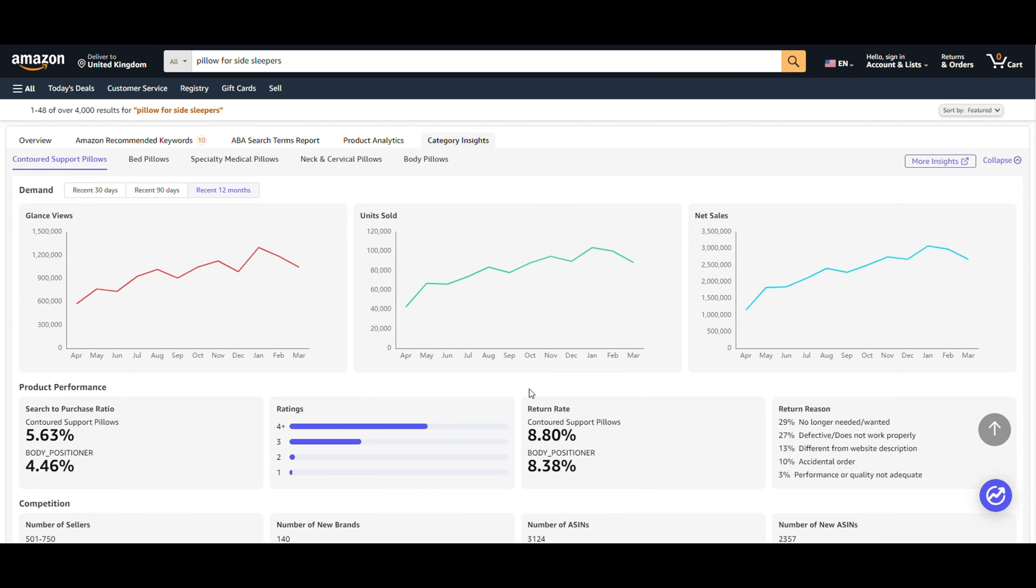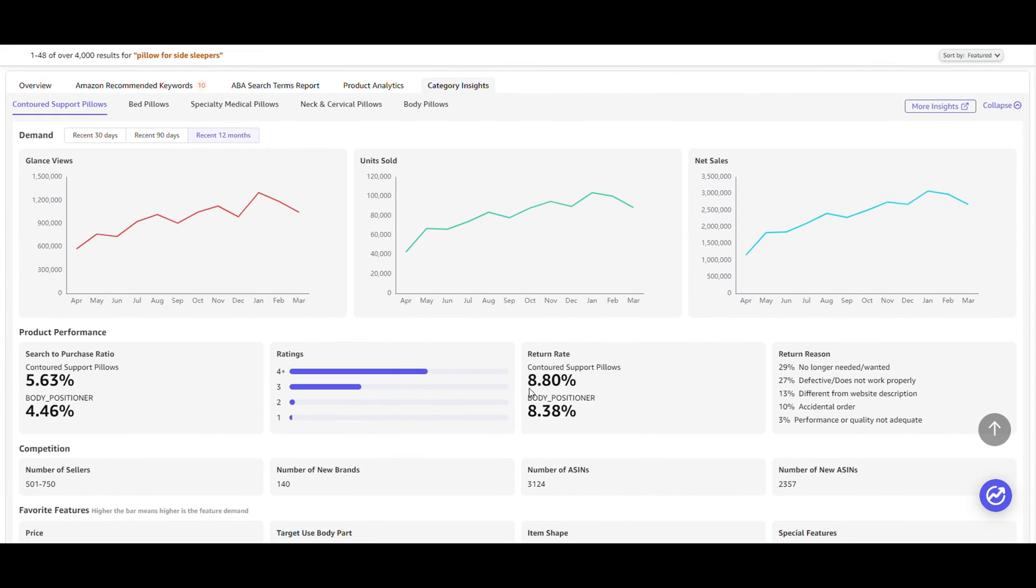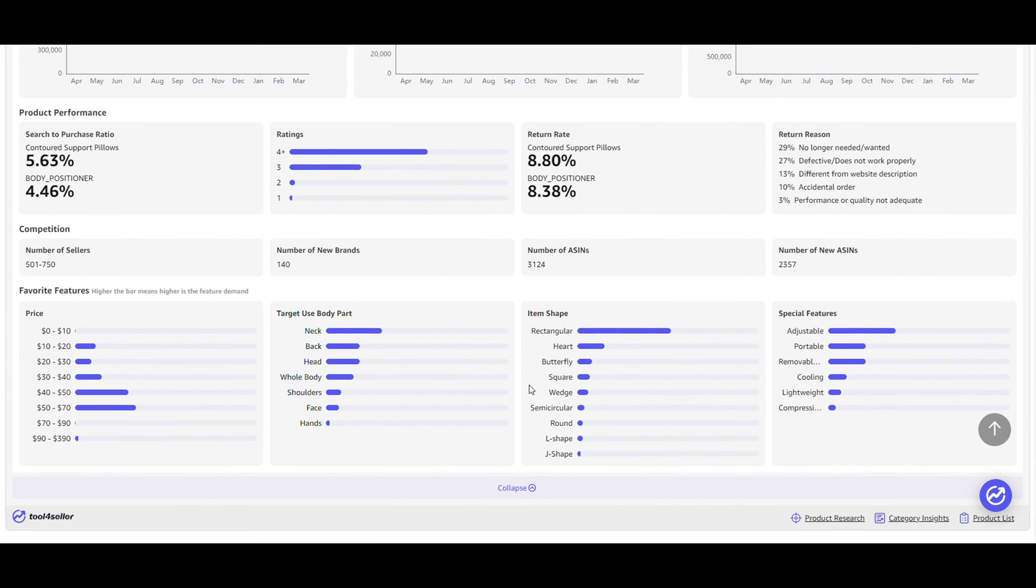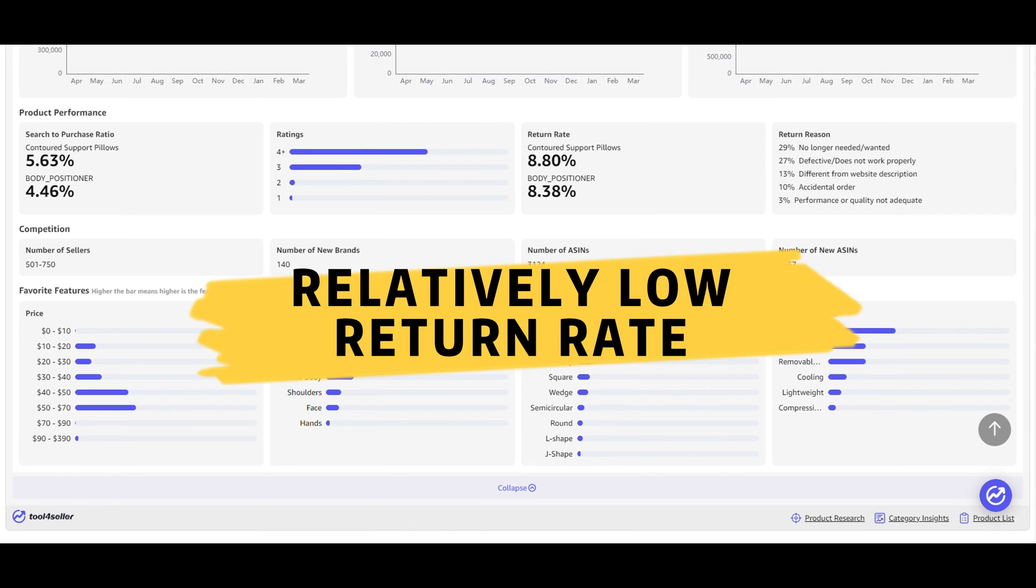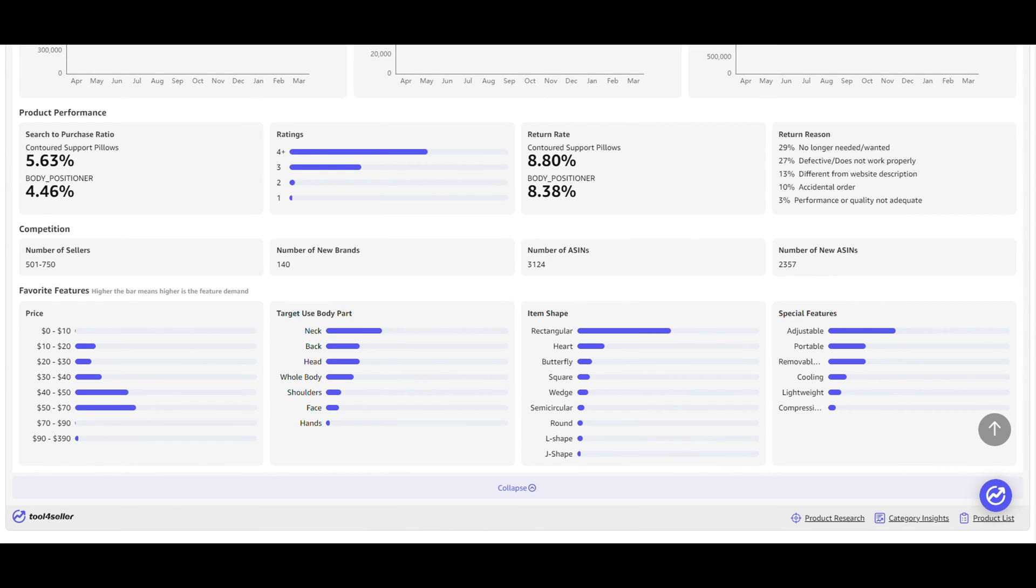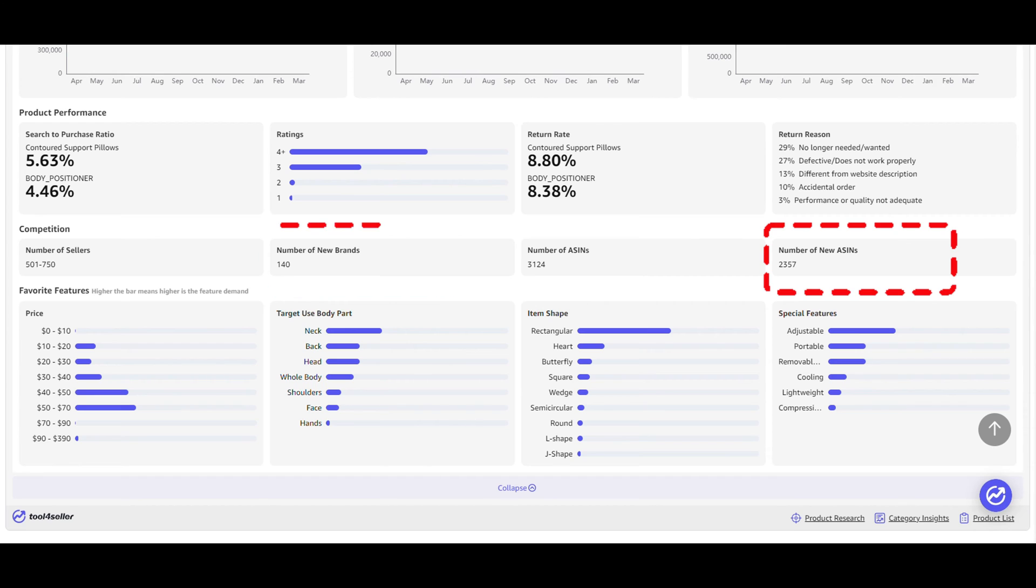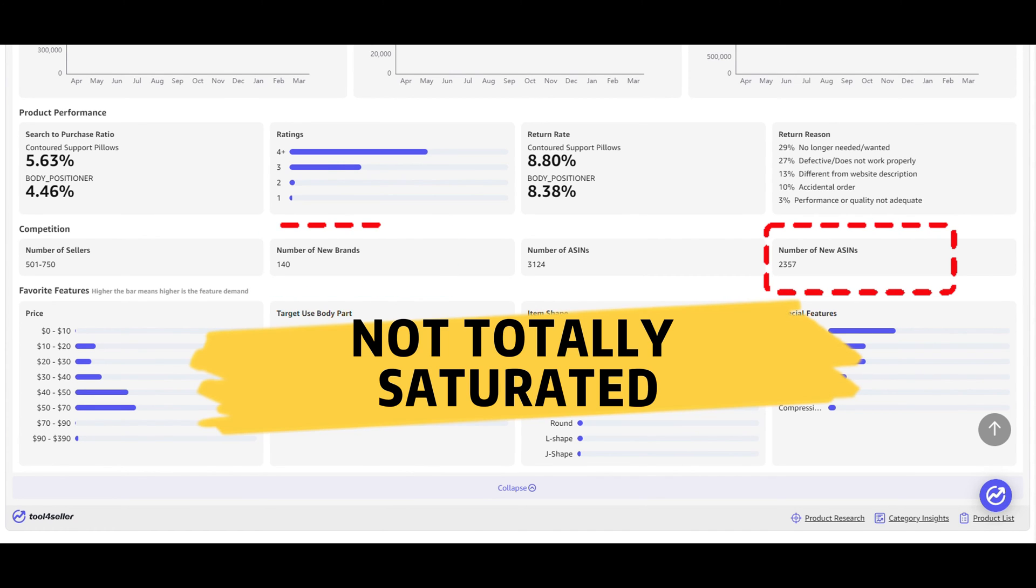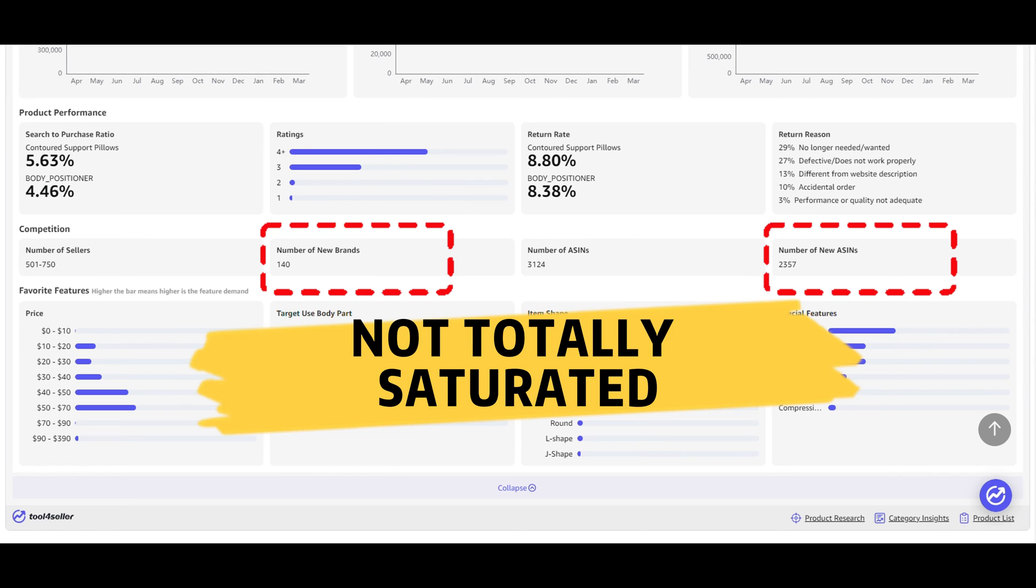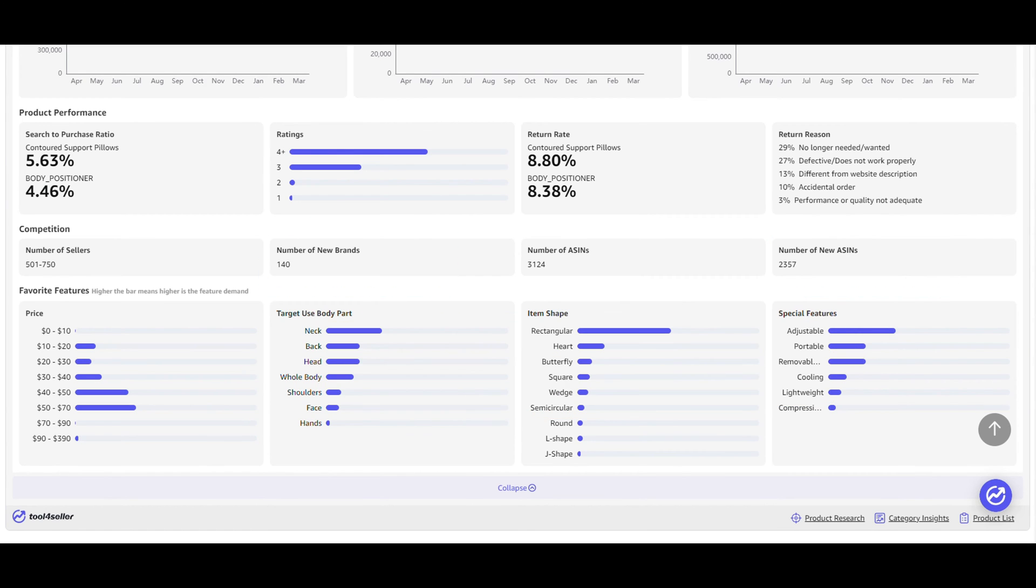Click Expand to view more data about this category. We generally recommend Amazon New Sellers choose categories with relatively low return rates. The number of new brands and new ASINs indicate that this category is not totally saturated. But if you choose this category, you need to compete with these new brands.